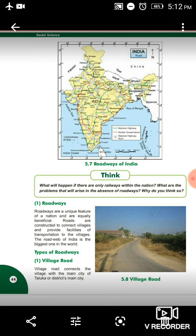Pahla, hum baat karenge roadways ke baare mein. Roadways are a unique feature of a nation and are equally beneficial. Aap 5.8 meh dhek sakti ho, kye village road bana hua hai, yaini gaon ke biech mein raastah bana hua hai. Roadways, a unique feature hai humare nation ka, jo humare liye bahut zyada beneficial, yaini fayaday mandh hai.